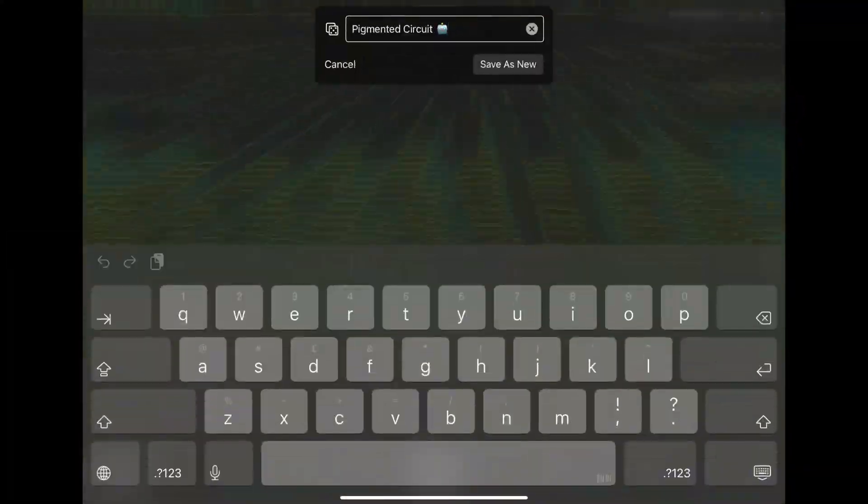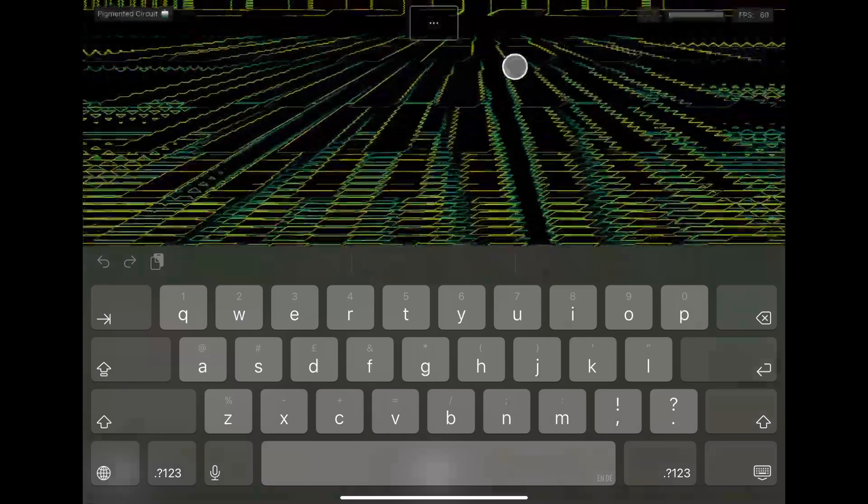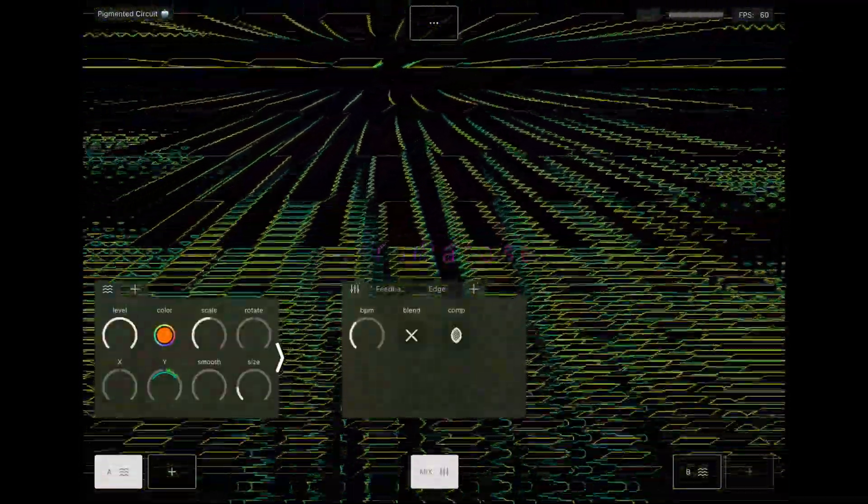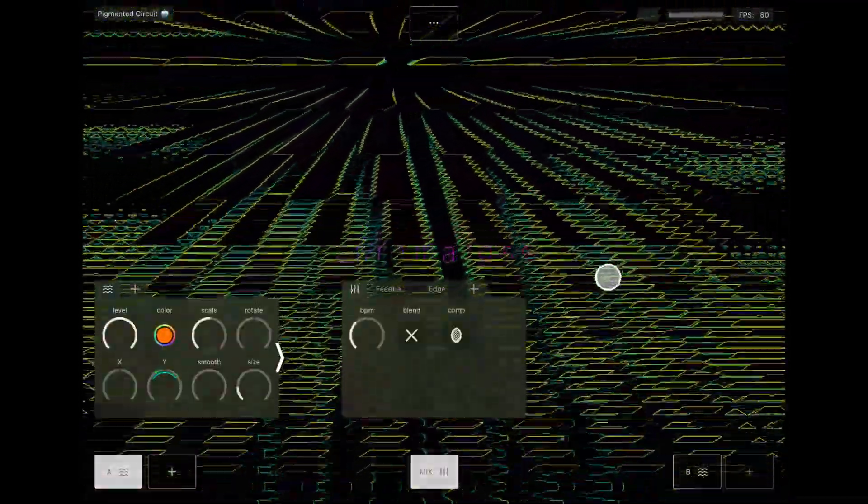When finished, tap Save in the main menu to store your patch. That's it for now, but we've barely scratched the surface, so stay tuned for more tutorials coming soon. And don't forget to check out the Chromatose website for the full detailed user manual.